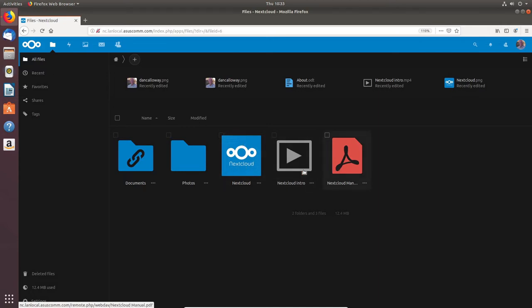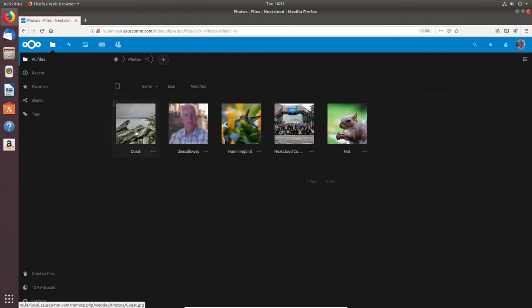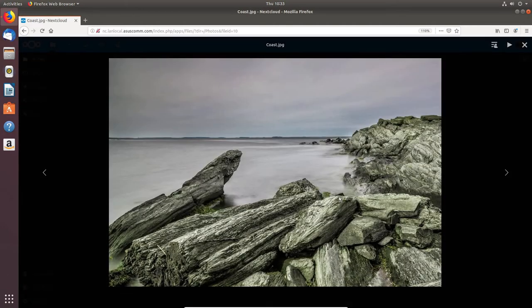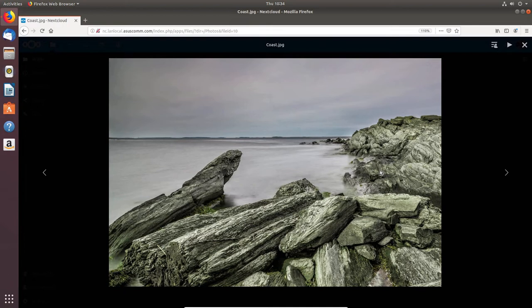Let me show you around. This is the All Files view — I've got a Documents folder that's being shared right now with my laptop, and I've got a Photos folder. If I click on one of the photos it brings it up. This is being hosted as a personal cloud on my LAN, stored on the 100 gigabyte virtual drive — the VDI hosted on the F drive.